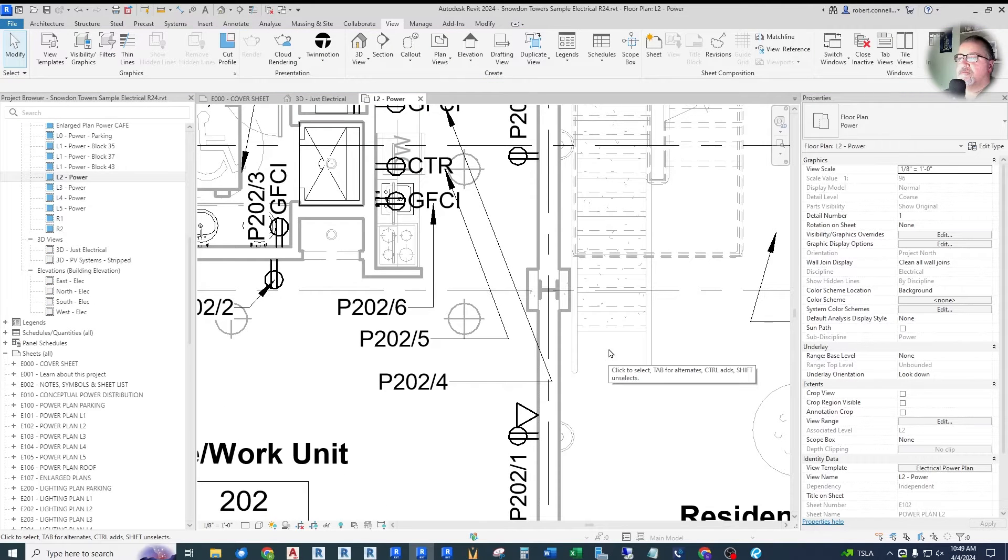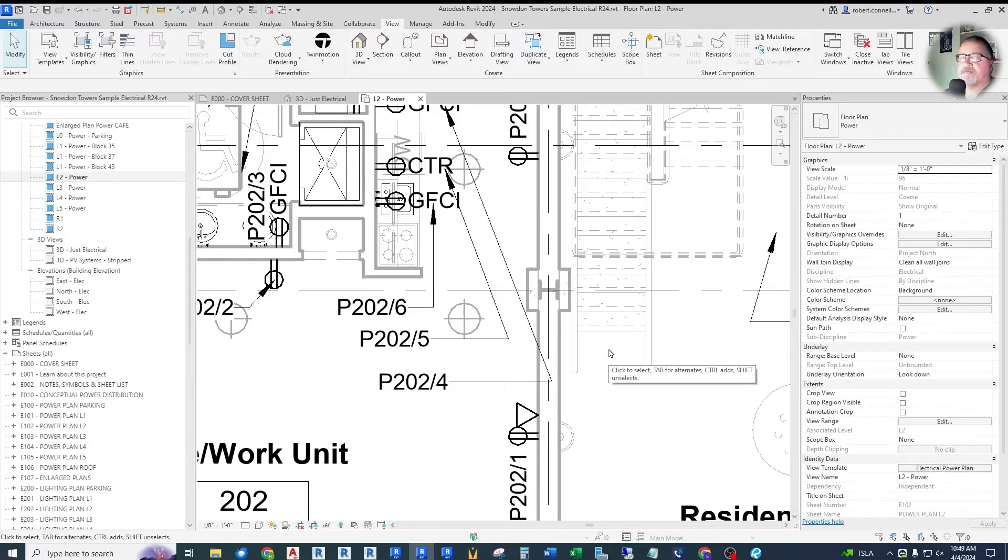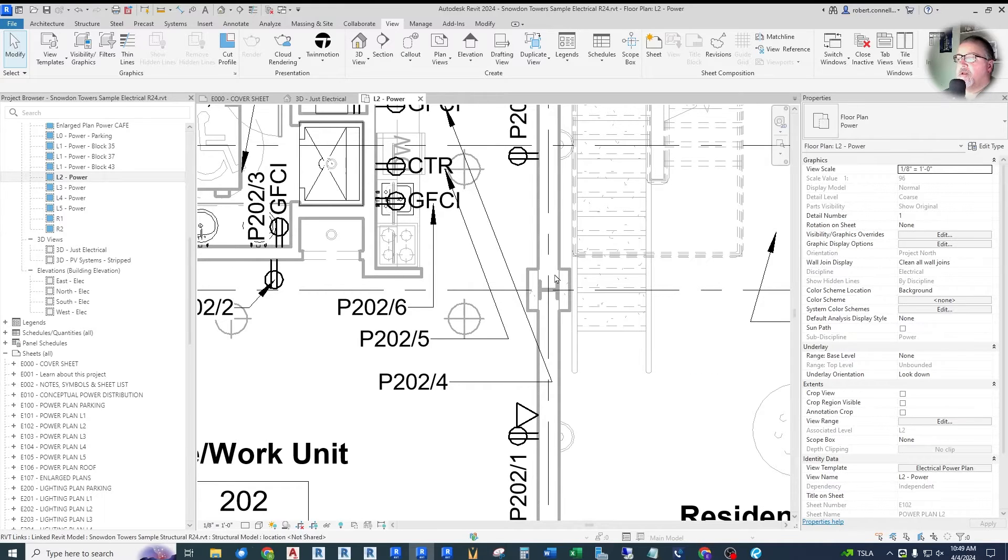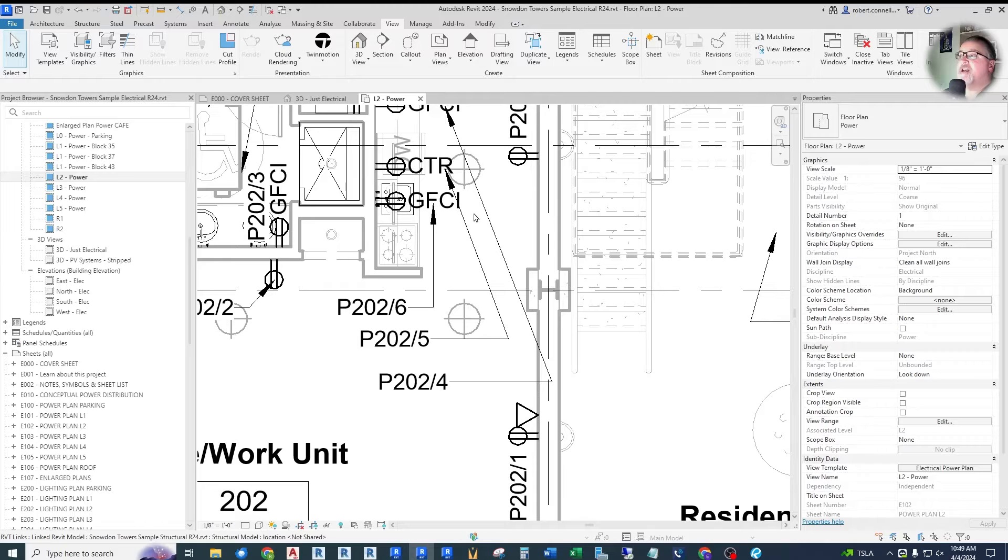Now onto the non-electrical but useful changes they've made. For example, you can align keynotes, text notes, and tags with some new alignment tools. So for example, here in 2024 Revit, if we have these three tags and they're not lined up.